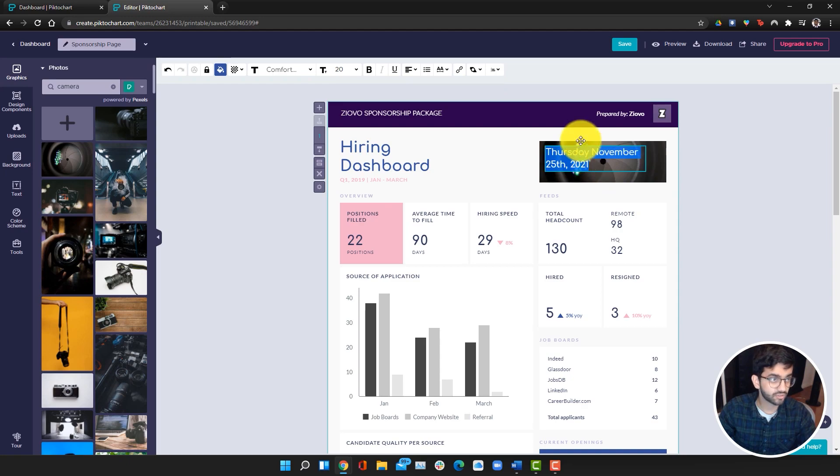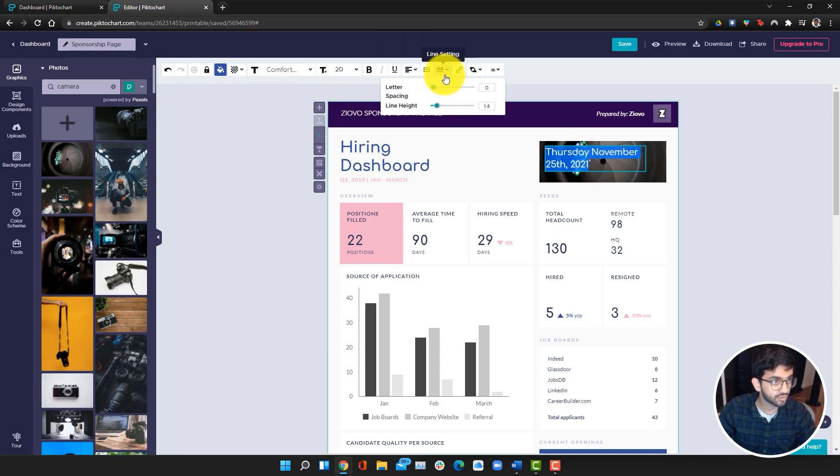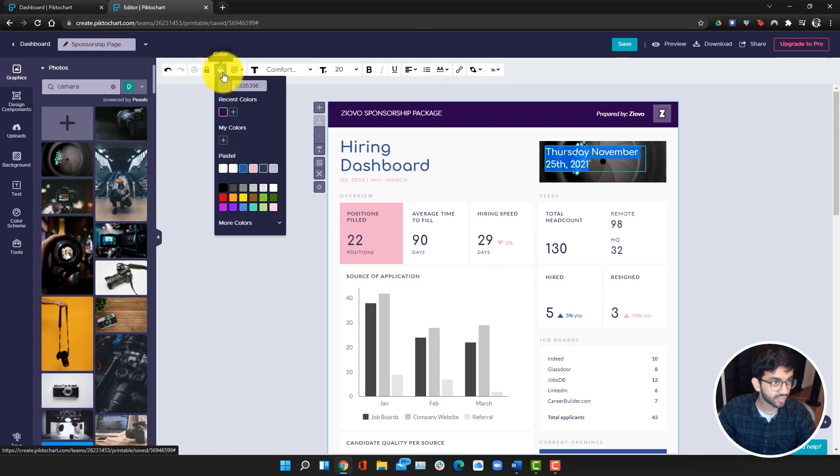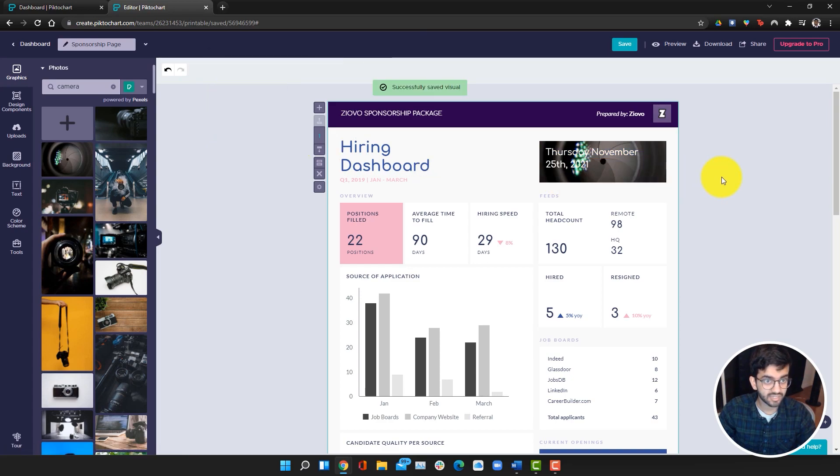I can also just change the color of the text to white. I can go over here, select white, and now it's a lot easier to see.